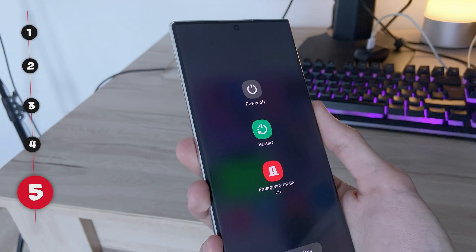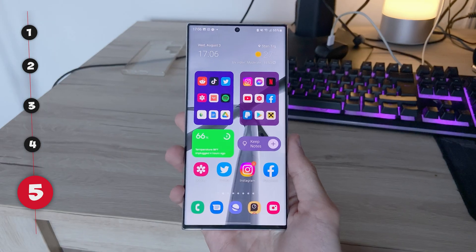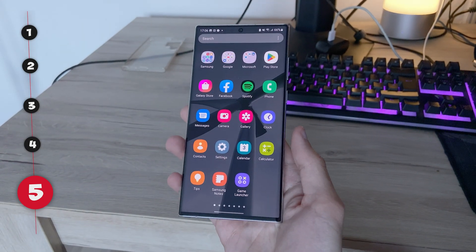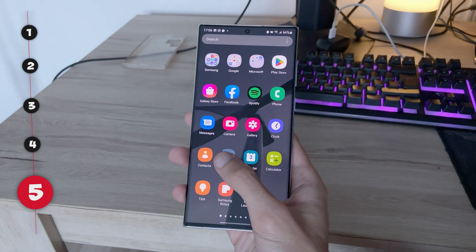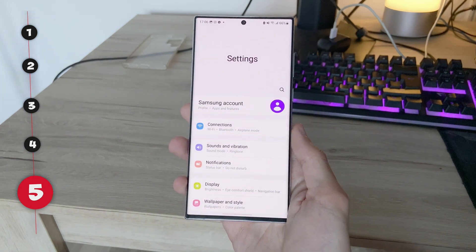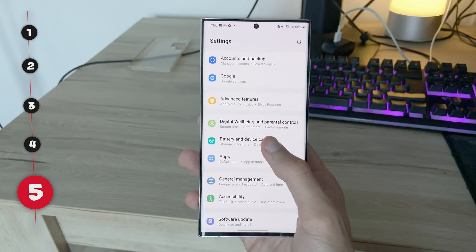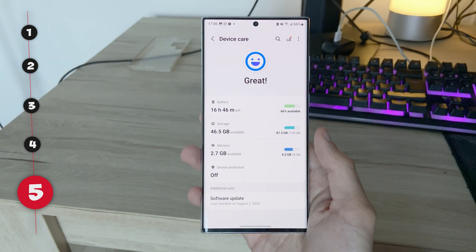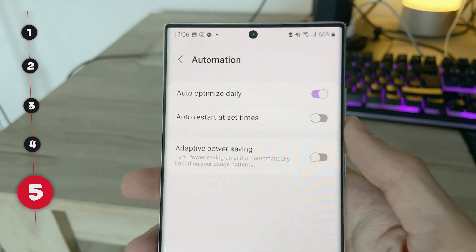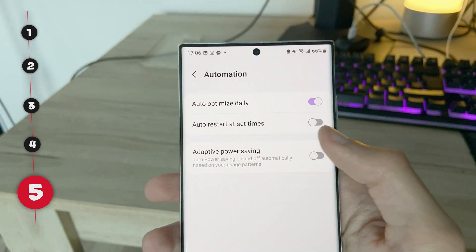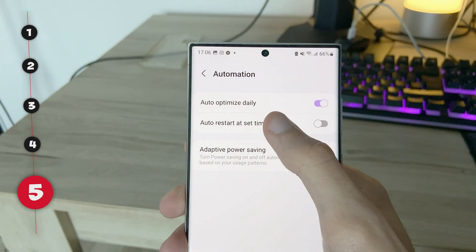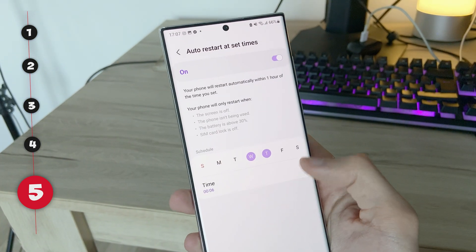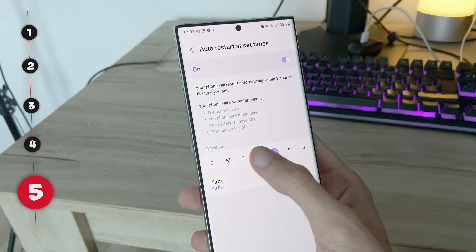The 5th trick is to restart your phone. Samsung gives us an option to automatically set a timer when the device will restart by itself. Go to settings, then battery and device care, click automation and auto restart at set times. Set the time and day you like and let it do the job for you.